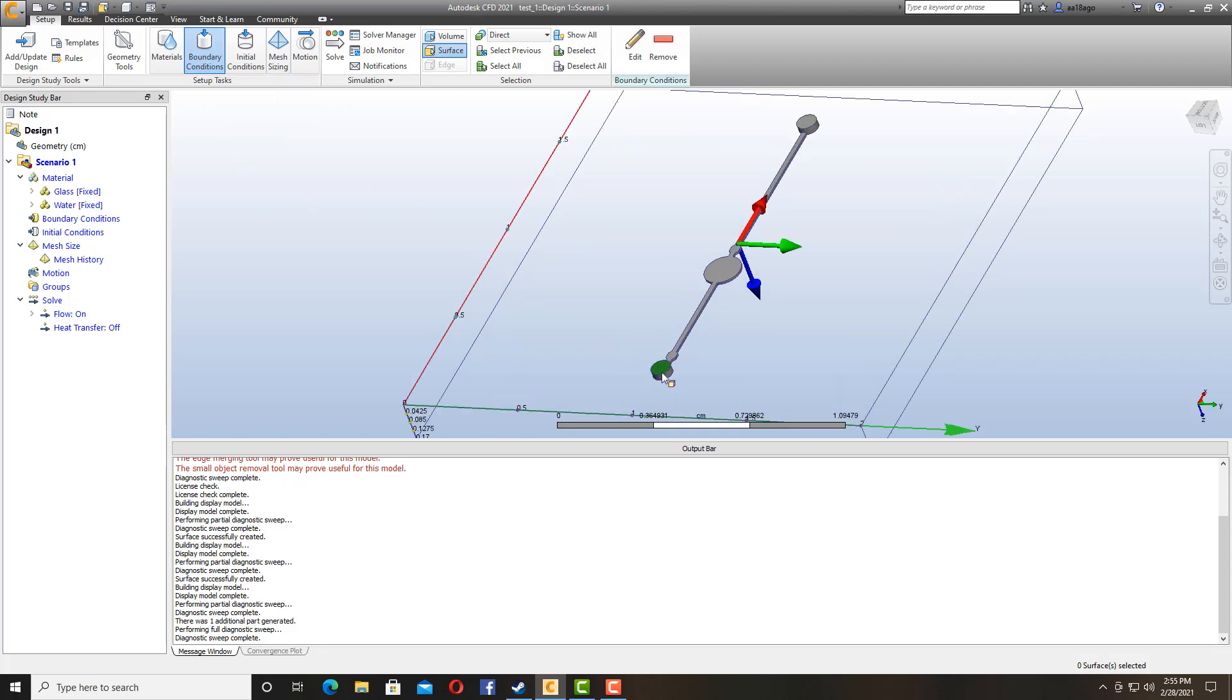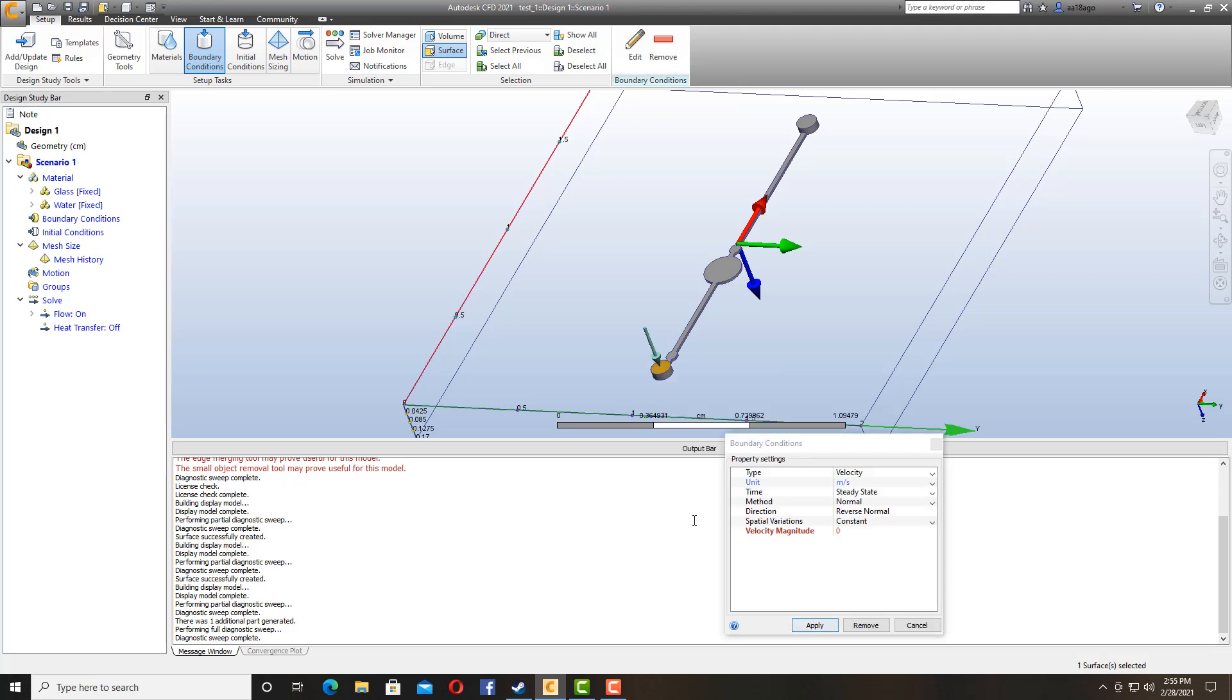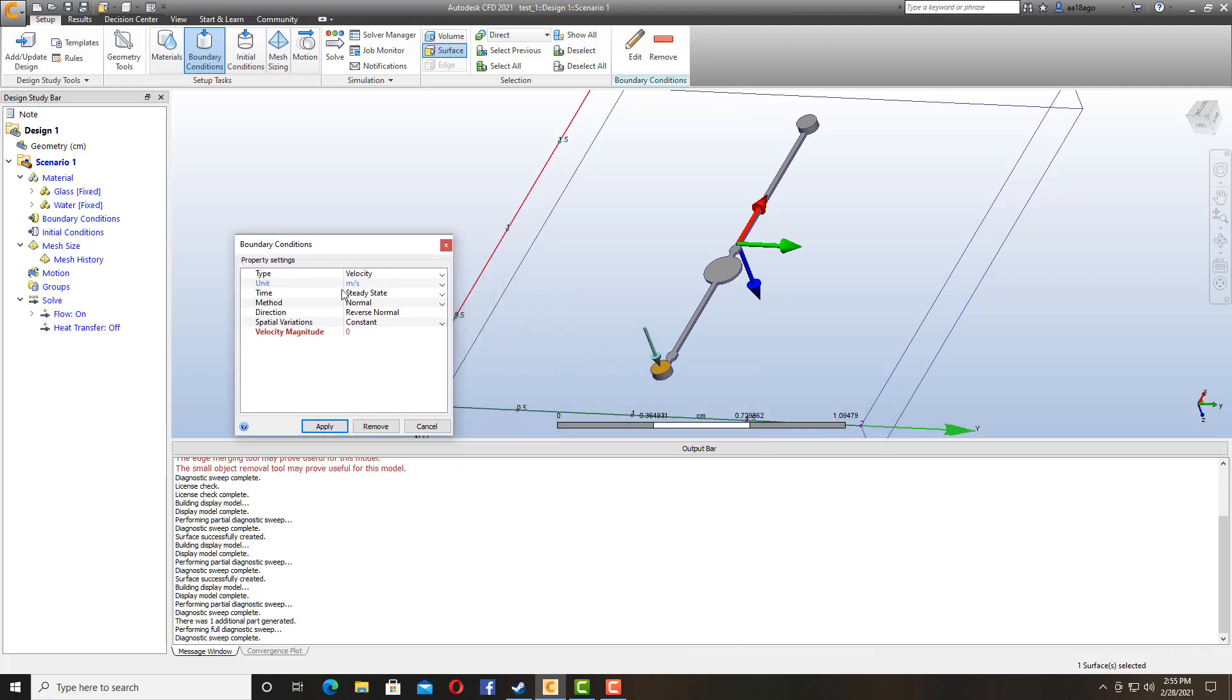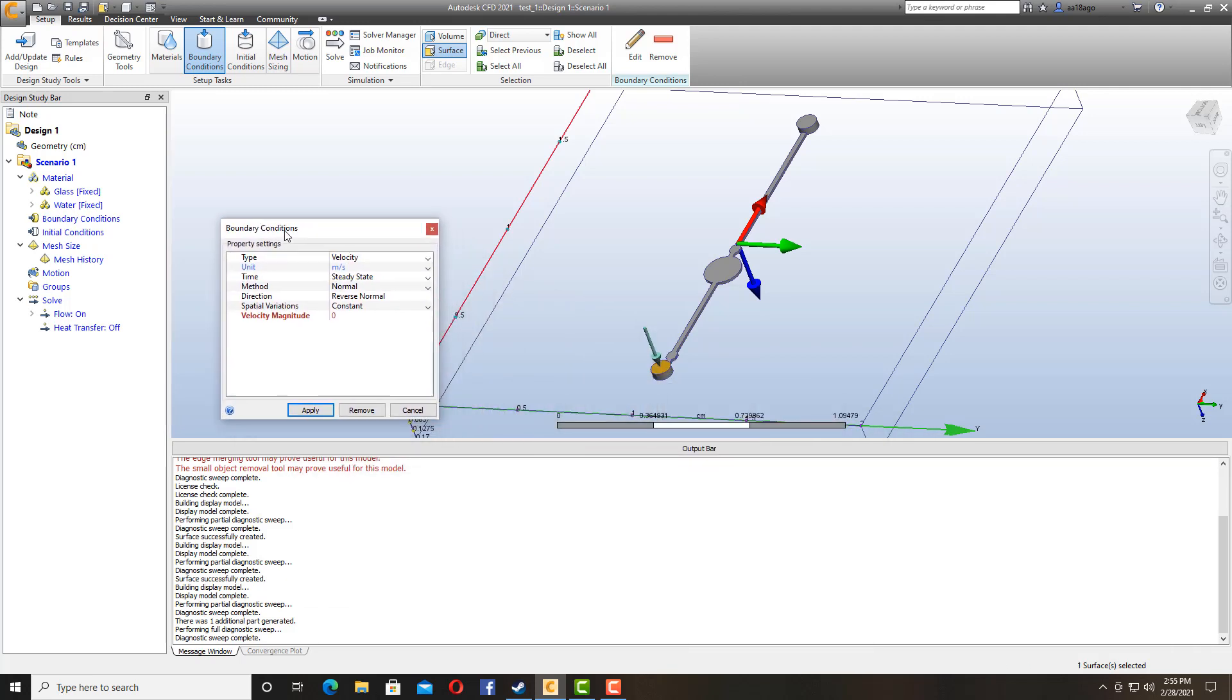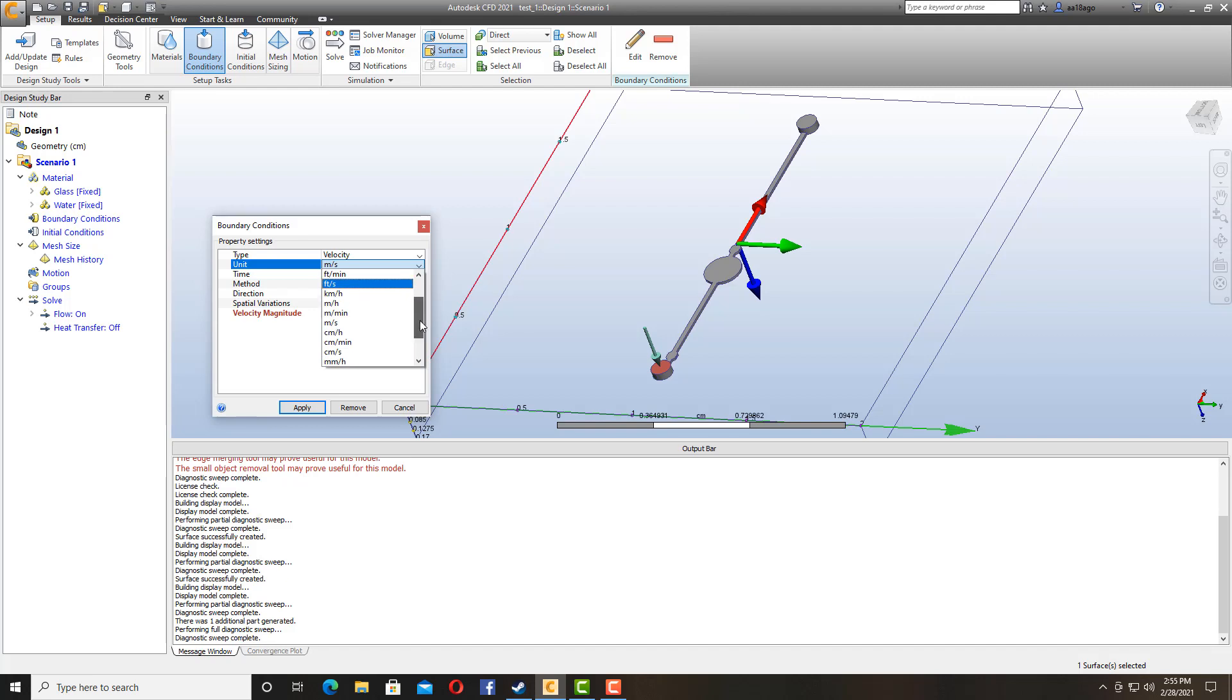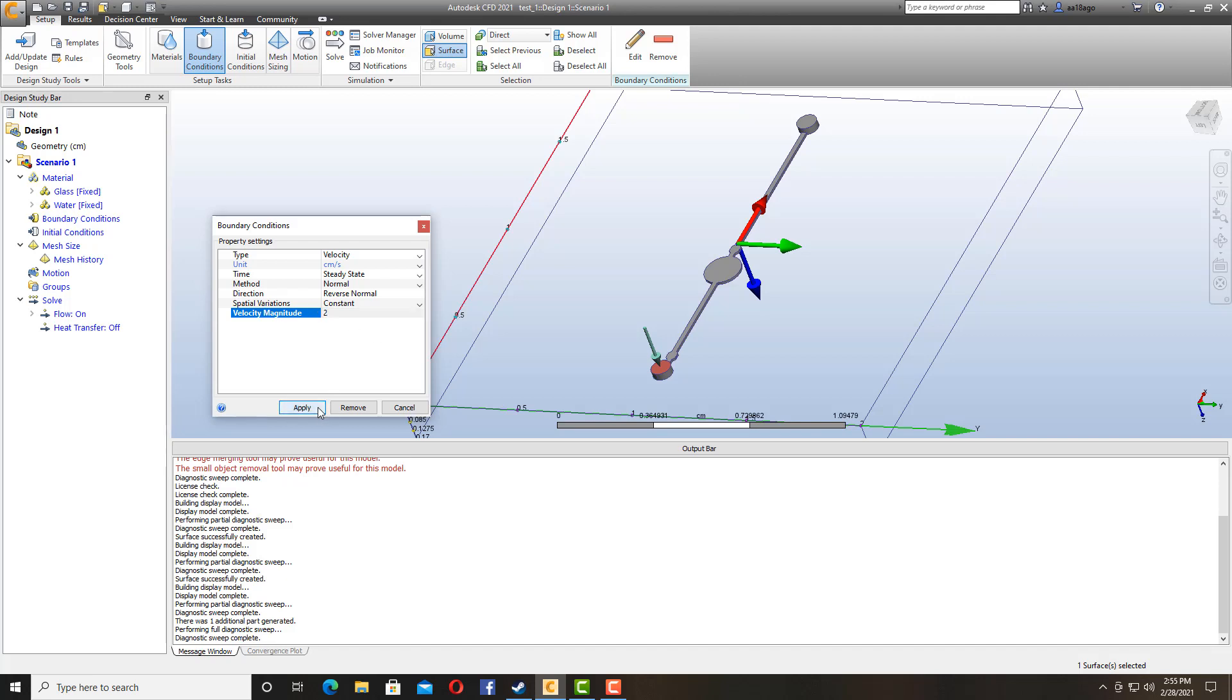So we are going to be doing the boundary conditions now. As you can see this part is highlighted in green. I'm going to click on it, right click on it, and I'm going to edit it. And here we have the options to add boundary conditions. Since it is really small I am going to go with centimeters per second. I am going to go with the velocity magnitude of my water at inlet should be around 2. Apply. This is our velocity inlet.